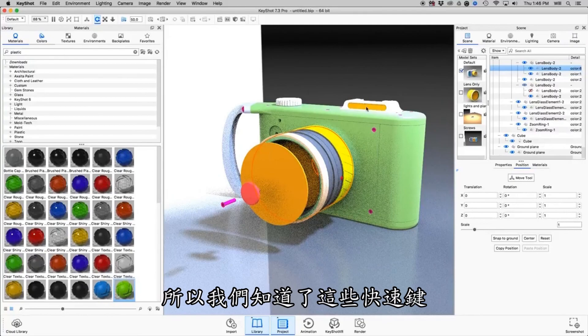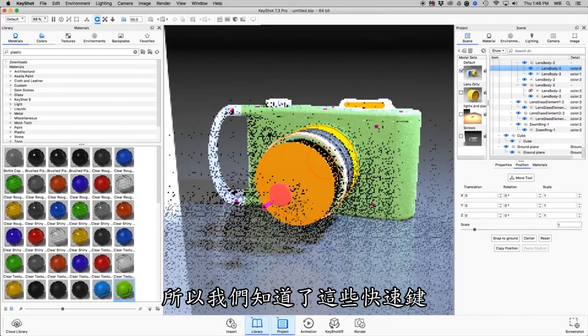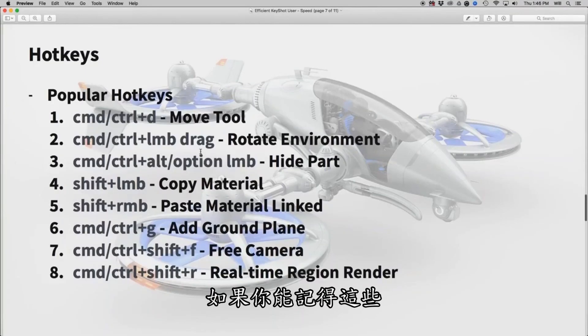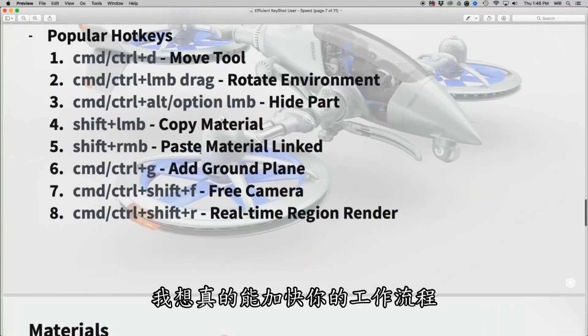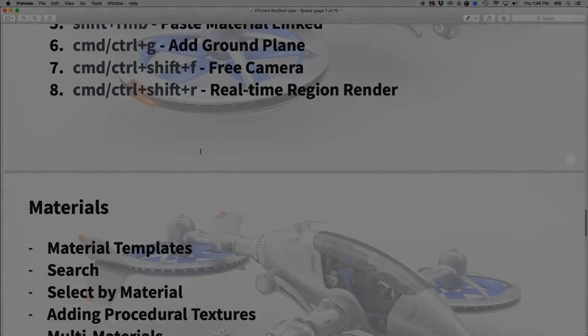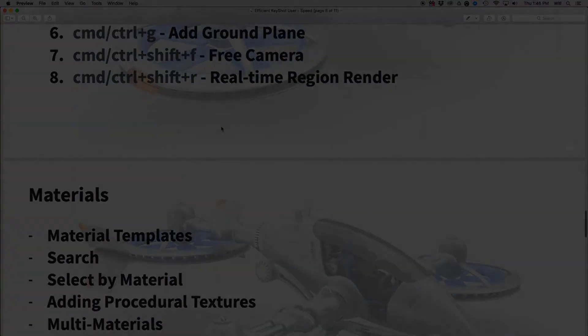Those are some of the most popular hotkeys — the ones that I think really speed up your workflow if you can remember them. This presentation will be available to download.